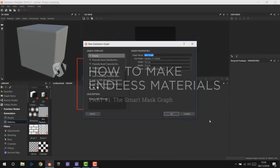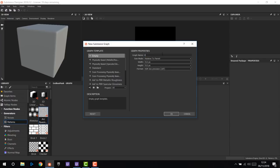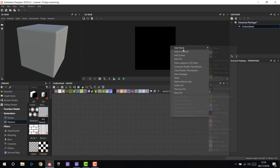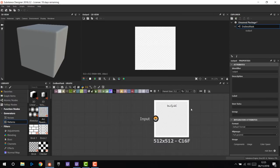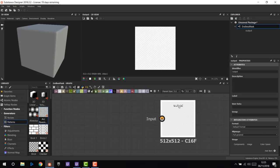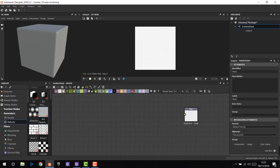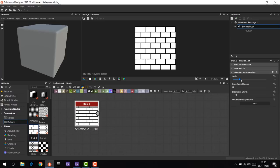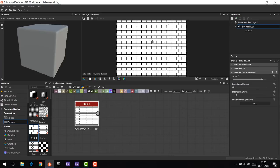Here we are in Substance Designer. Let's start with an empty graph template. Let's change the name of the graph to 'Endless Mask' and we can start. We need an output node, which will be the last node in the graph and it's going to be our mask. So let's write 'mask' in the identifier and the label. And we need some starting noise or pattern to work with. I pick a brick one and scale up to get more bricks.